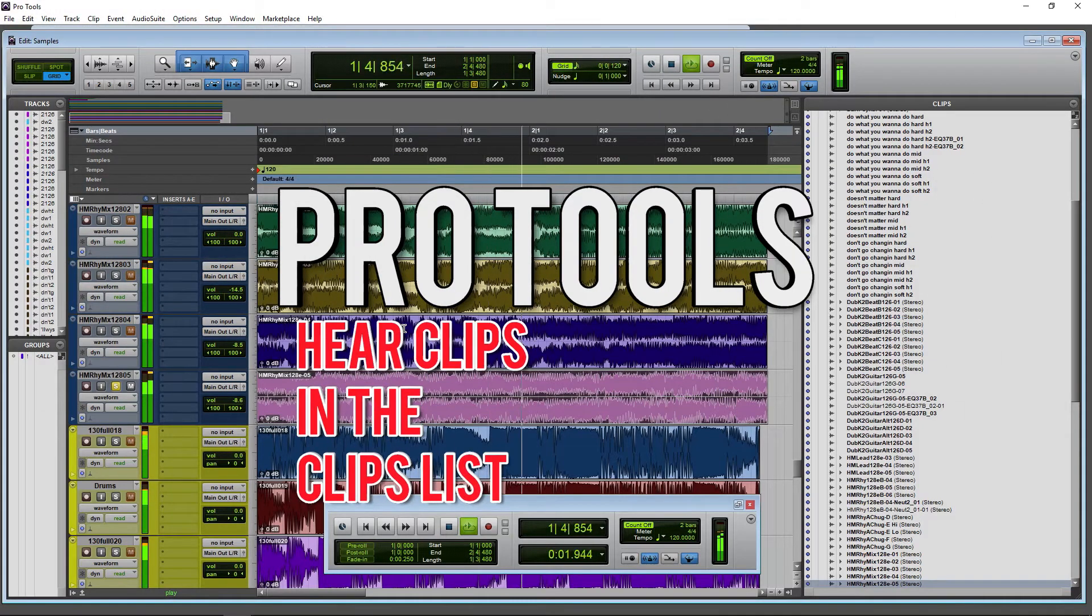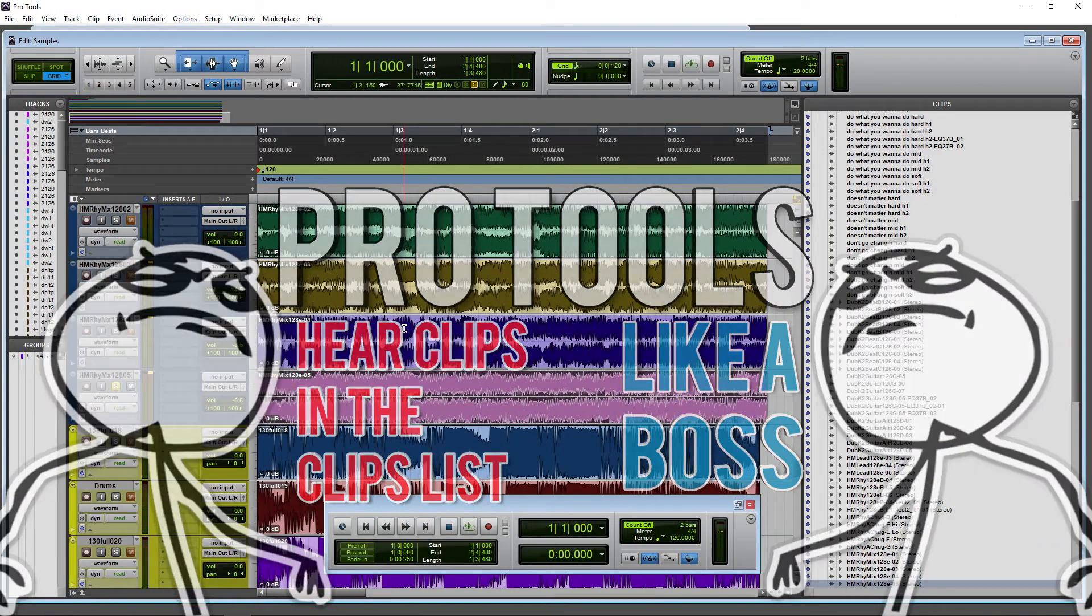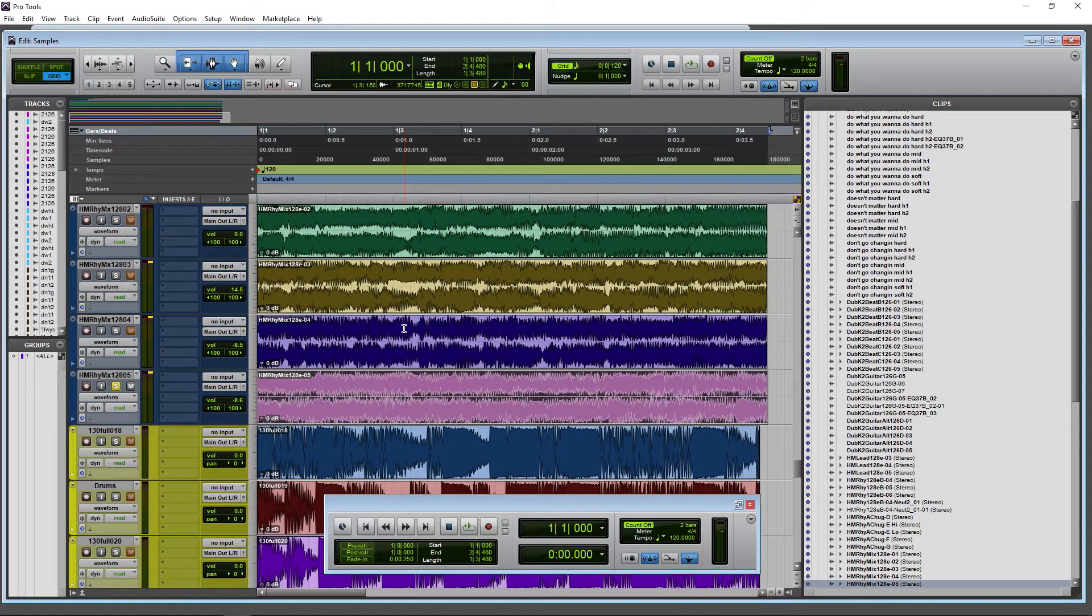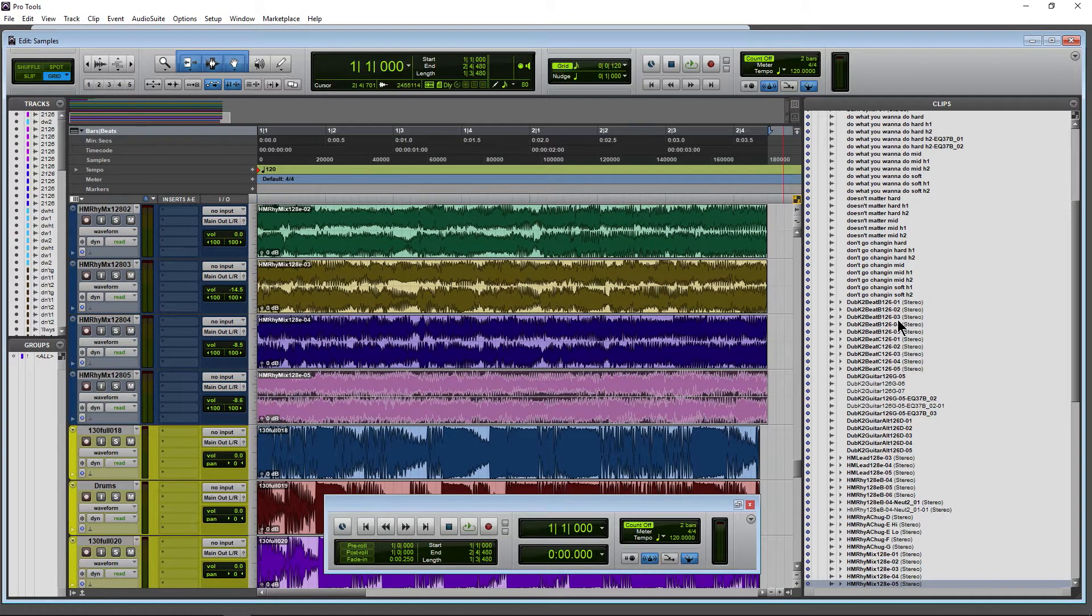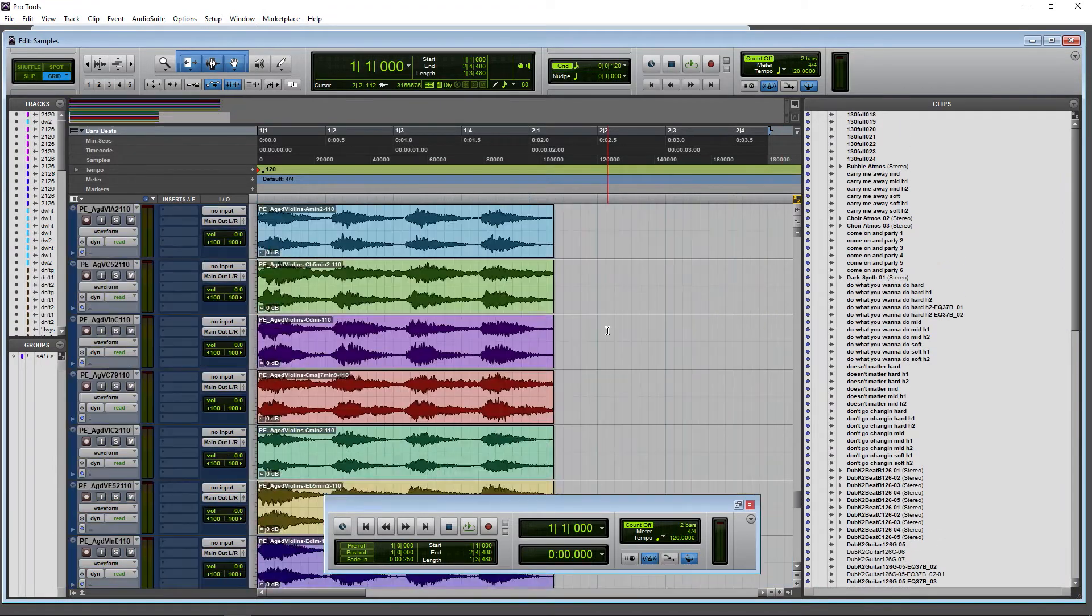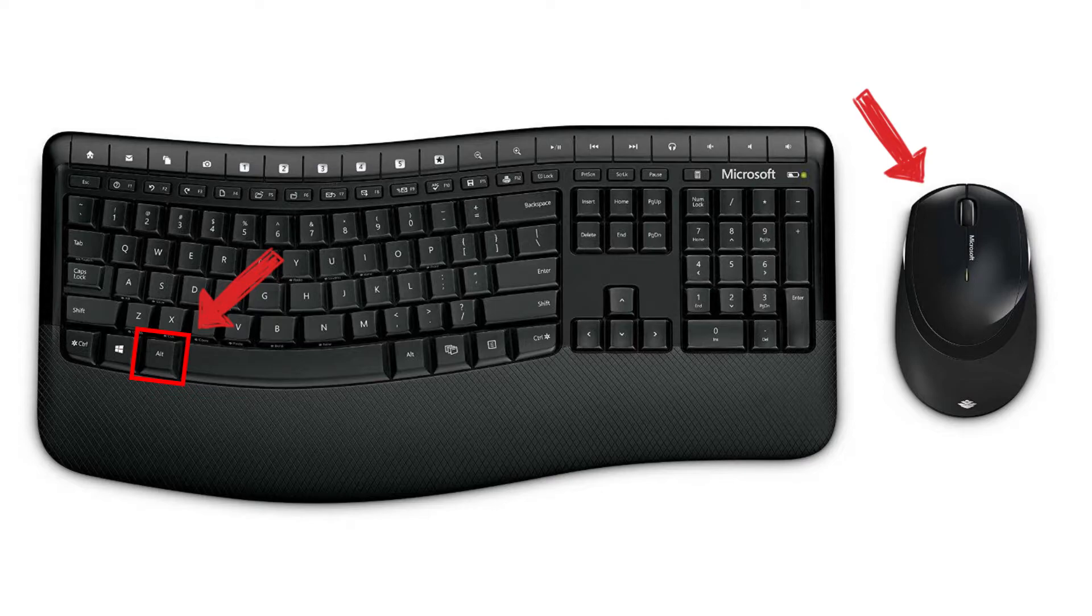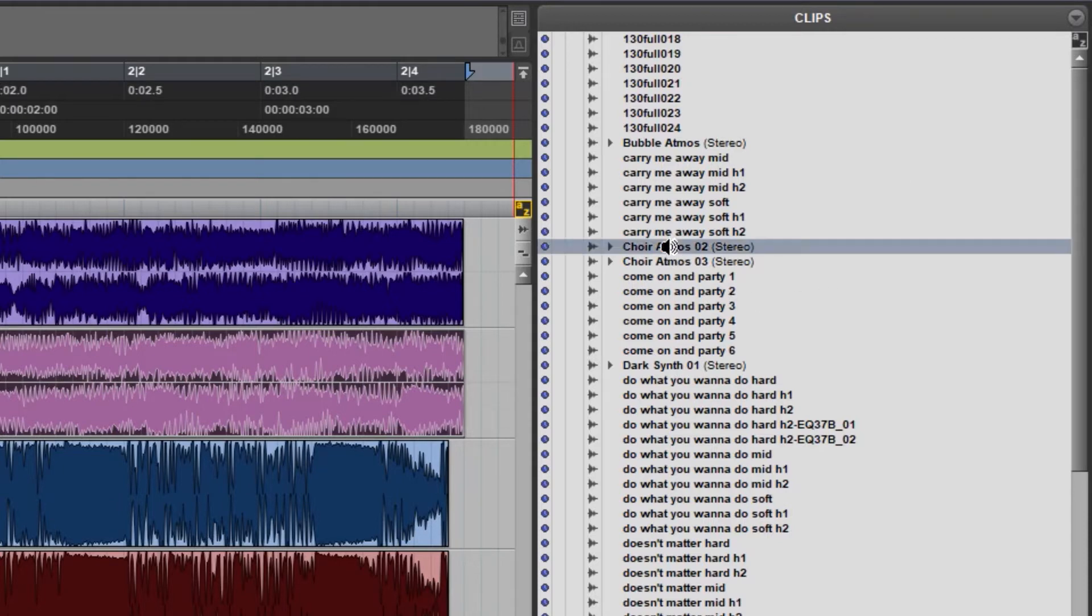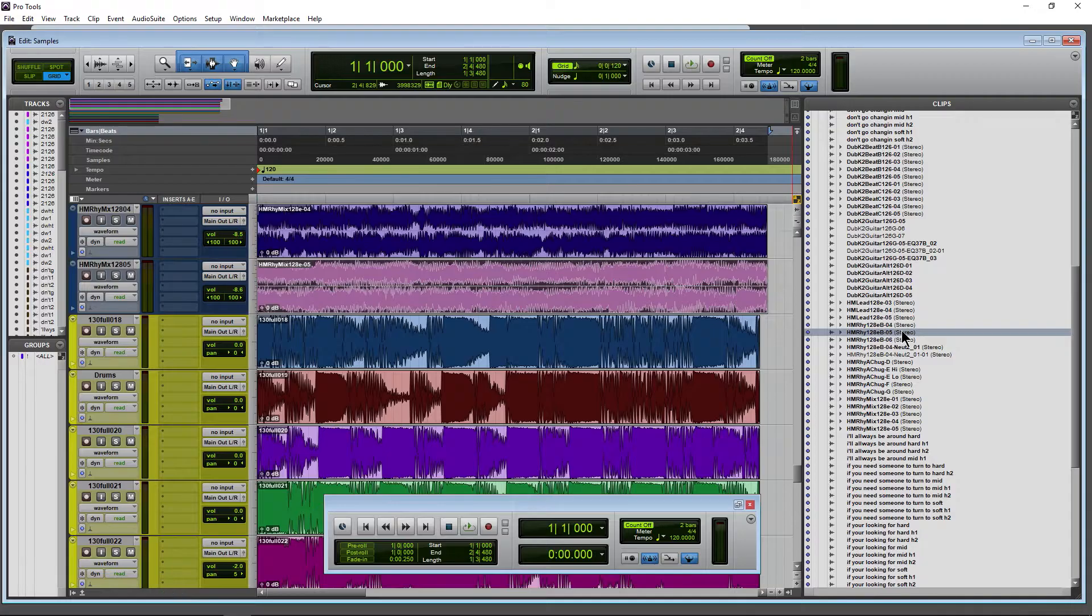Of course we can hear audio in our timeline in Pro Tools, but we can also hear audio in our clip list. We can audition these clips before pulling them into our session. To do that, hold down option on Mac or alt on Windows. You get your speaker icon there and then just click on a name.